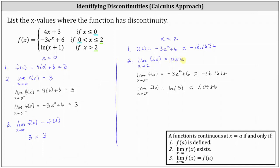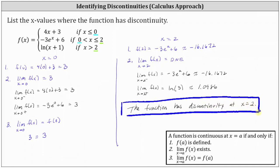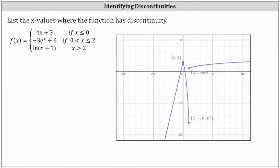Condition two is not satisfied, indicating we have discontinuity at x equals two. Let's verify these results by looking at the graph of f(x). Analyzing the graph, we can see we have discontinuity at x equals two. We would classify this as non-removable discontinuity, or more specifically, jump discontinuity. I hope you found this helpful.